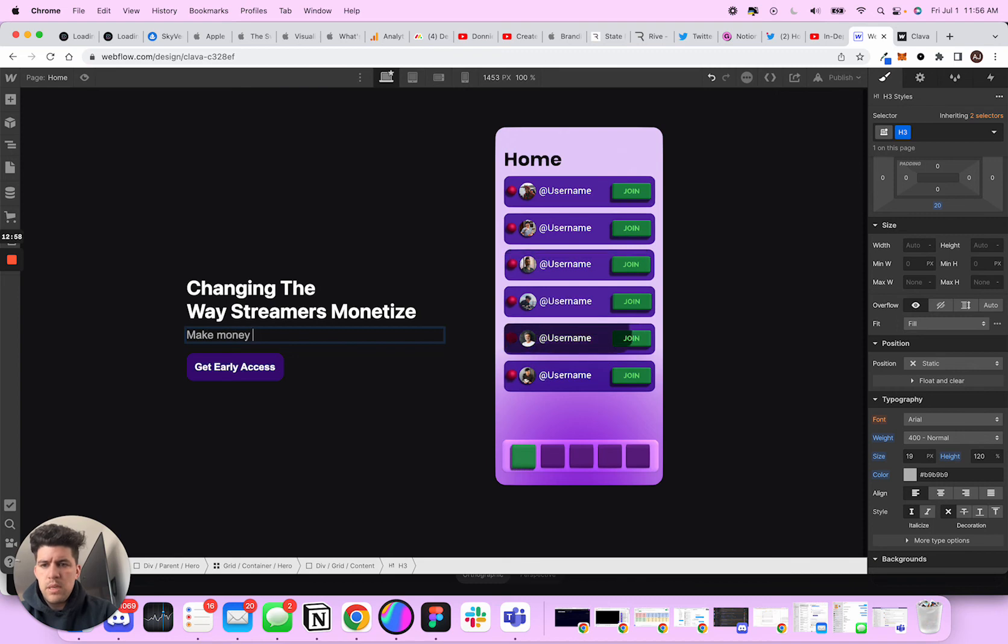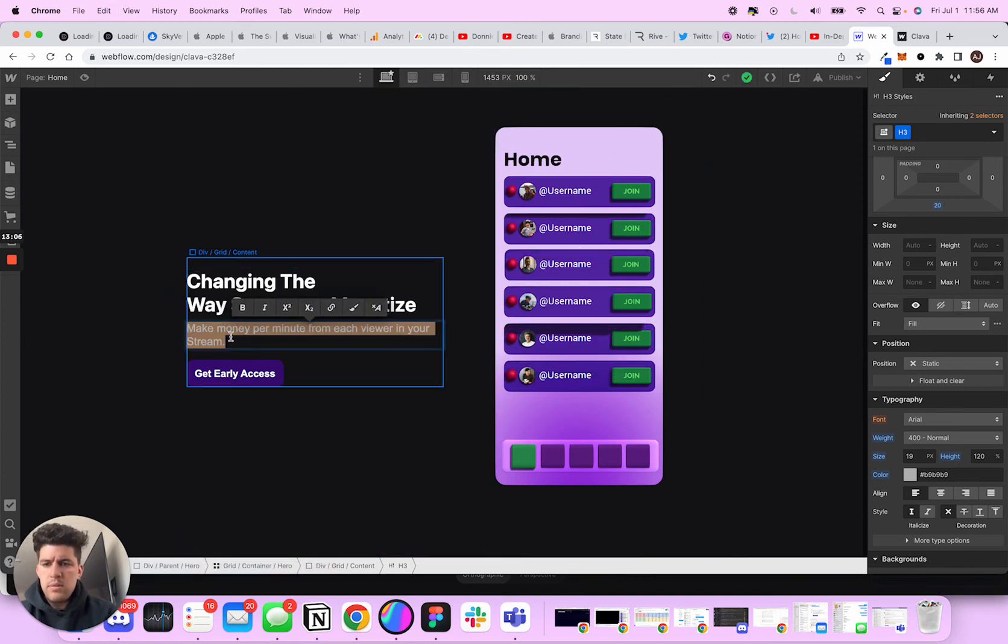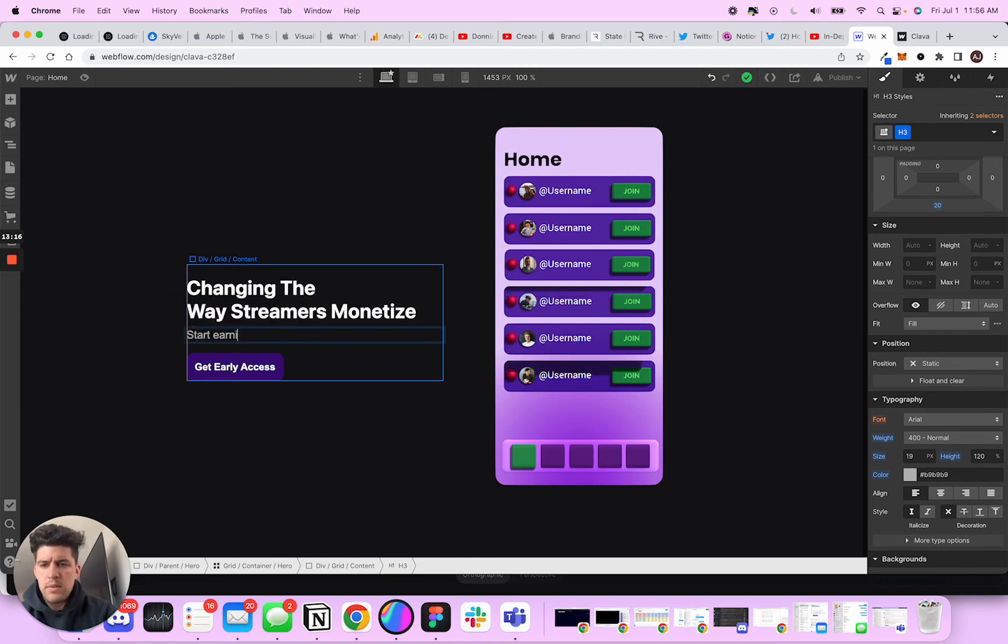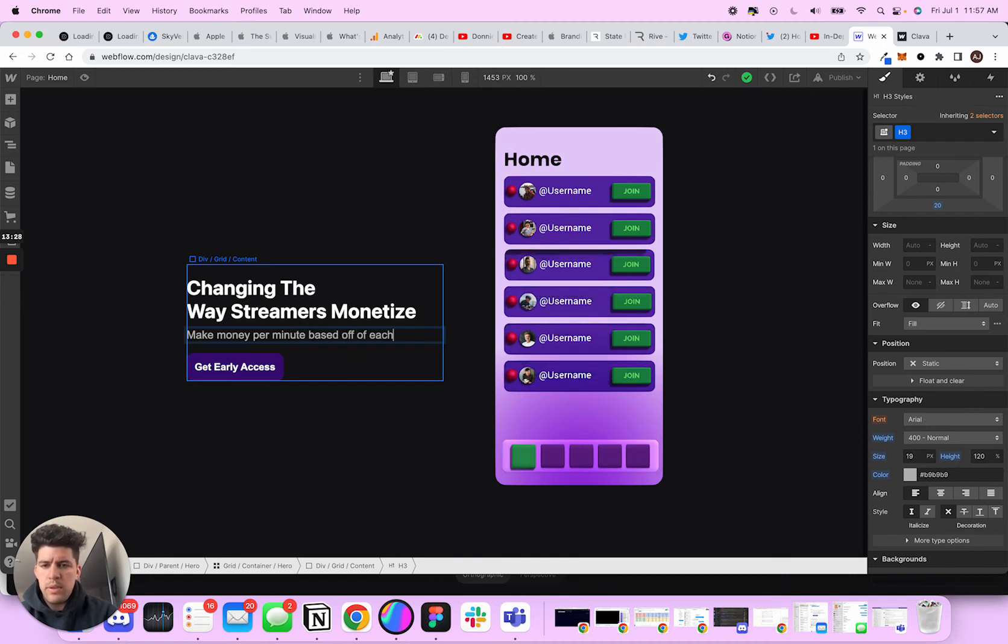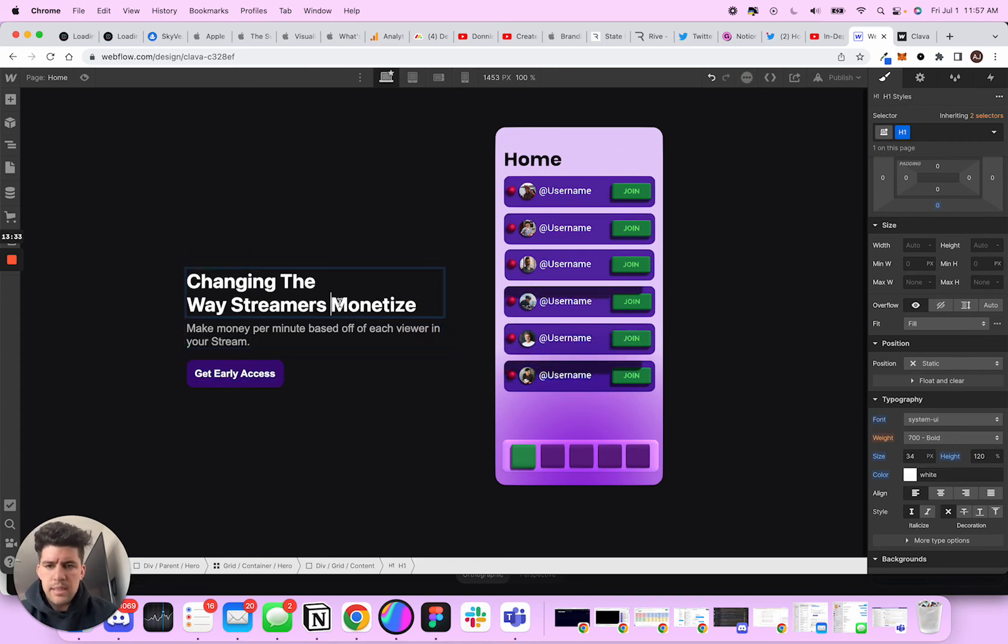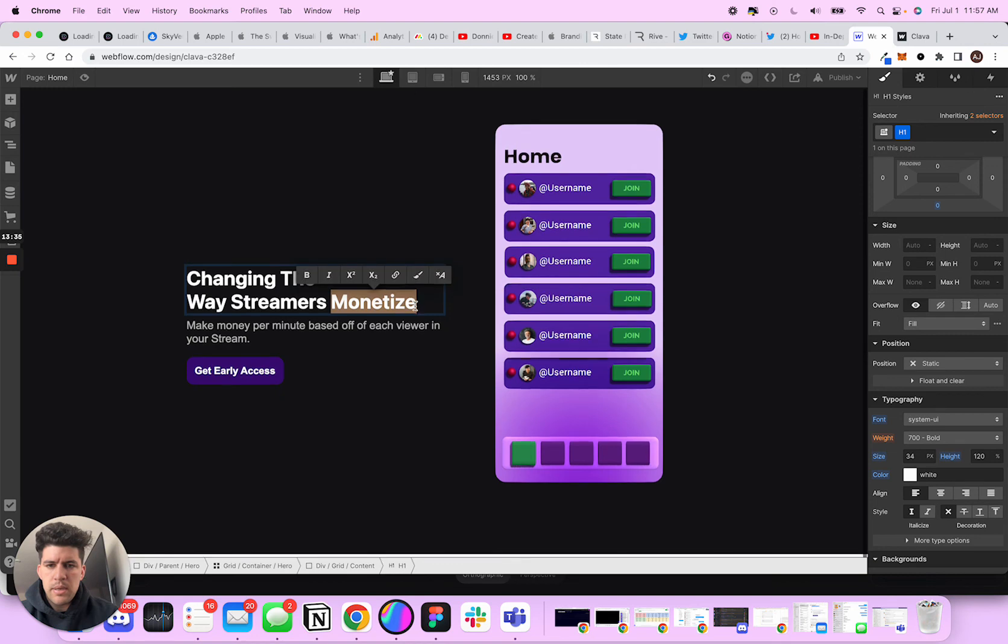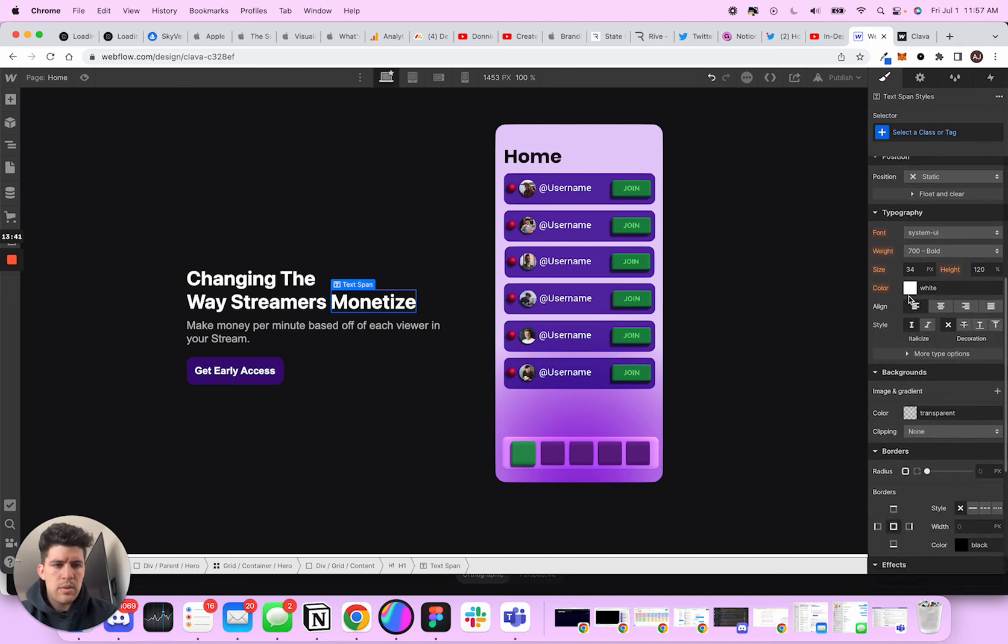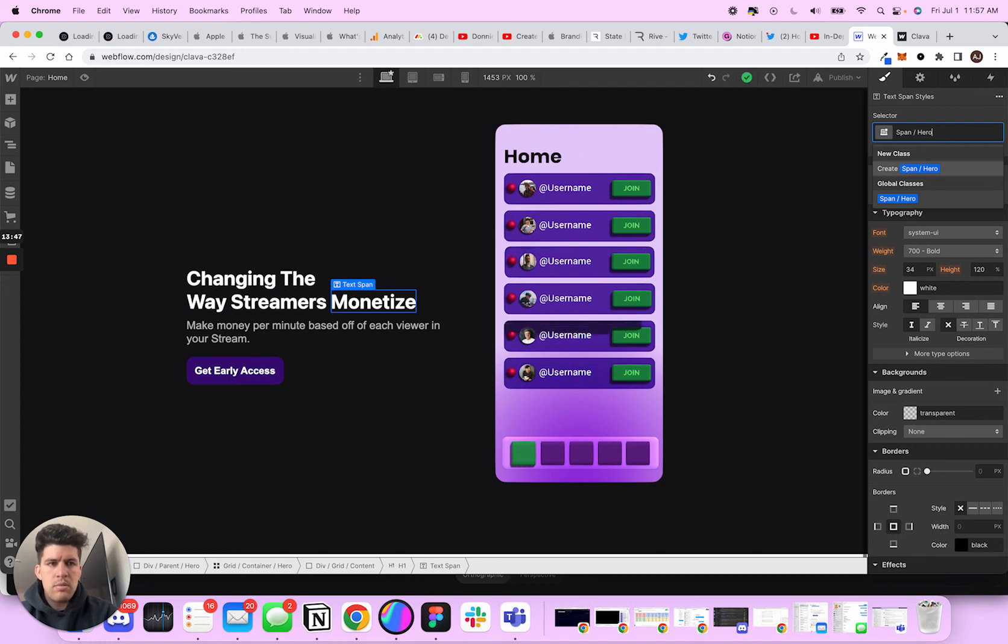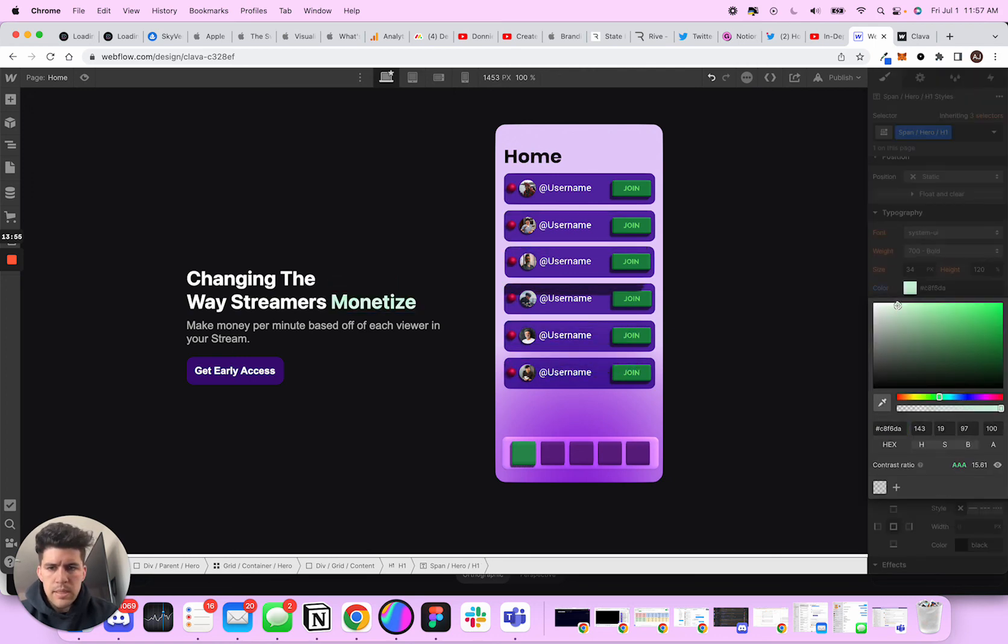Changing the way streamers monetize. Make money per minute from each viewer in your stream. Start, make money, the second, start making, start earning the second. And then I like, I like make money per minute based off of each viewer in your stream. So now I kind of like this set up better. Honestly, I'm going to do a little text span here. And I'm just going to go in here and I'm going to make this span hero h1. I'm going to delete that little tag. And I'm just going to make this like a green.